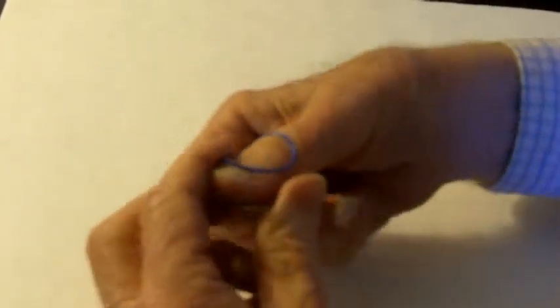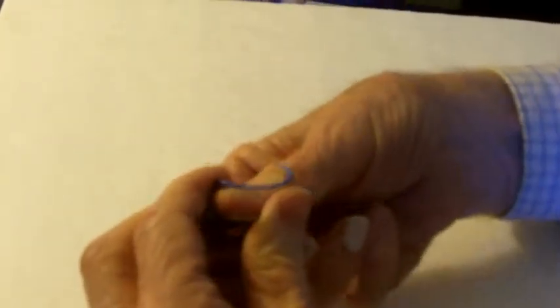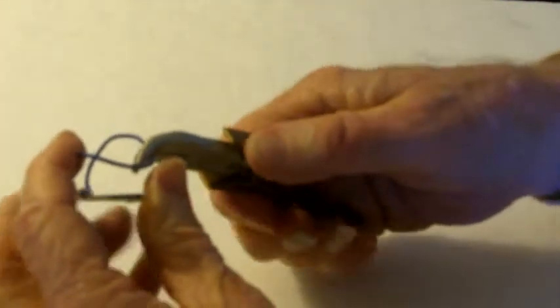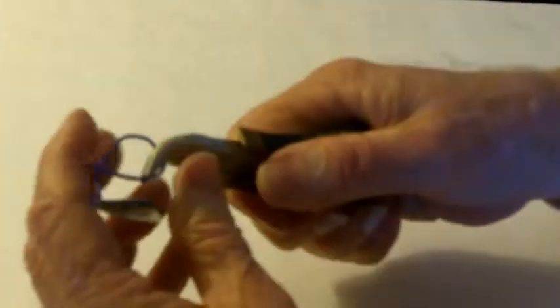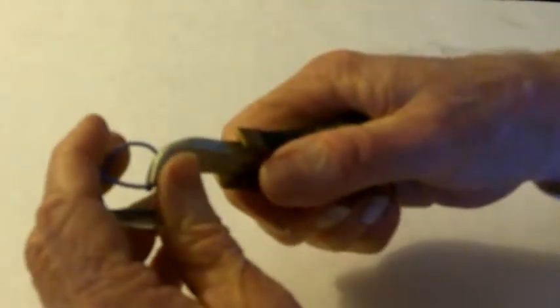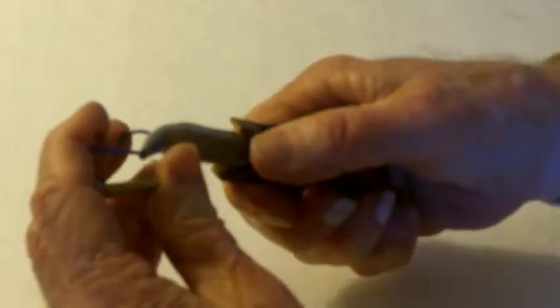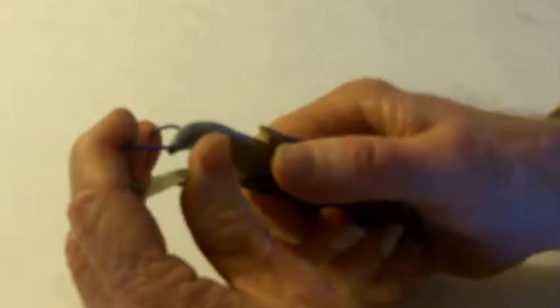Now, this last little part here, if you want to tuck that in, which would help, is you take a pair of long nose pliers, just any pair, and just bend just that part right there.